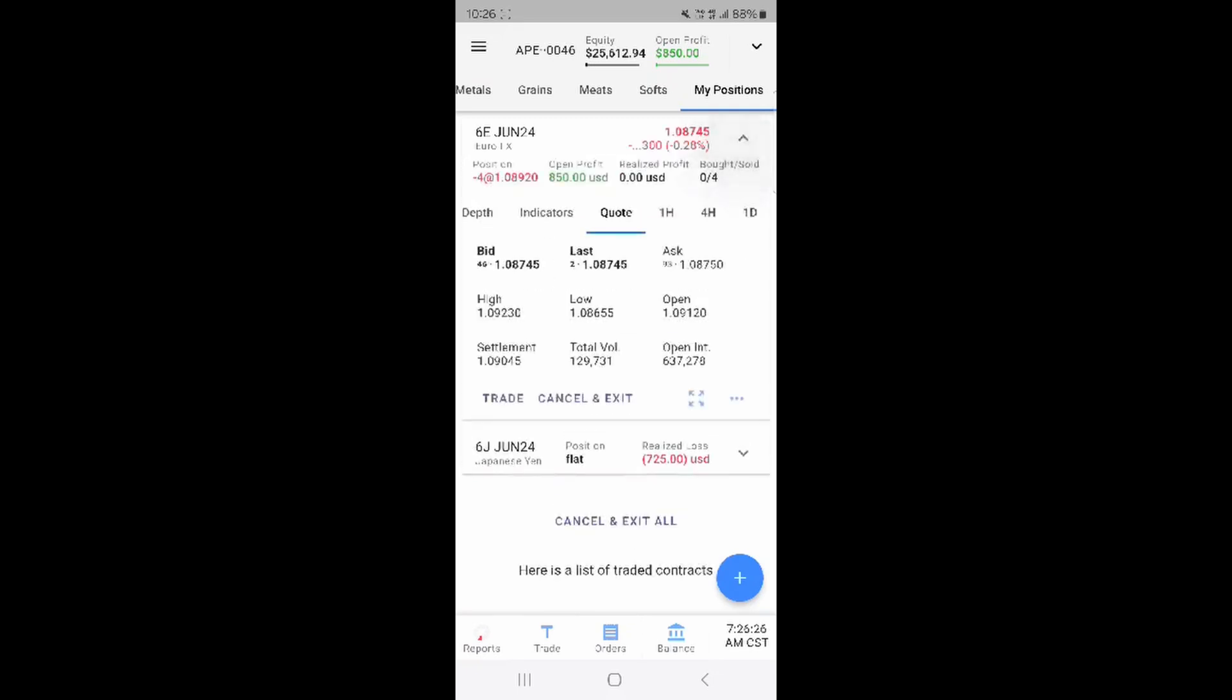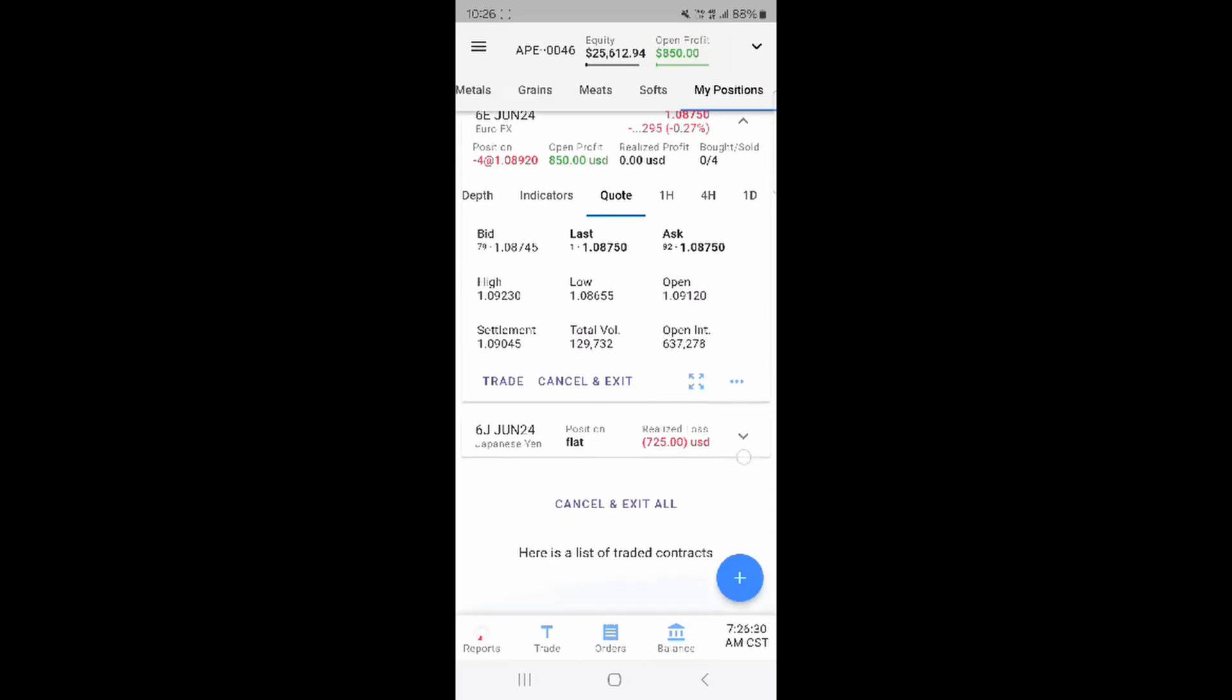You can see your equity and open profit or loss from the markets button from the three line menu button up the top.